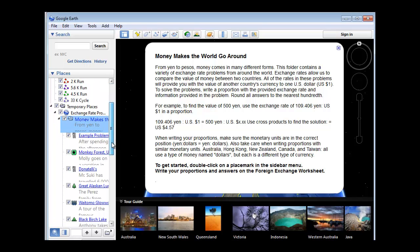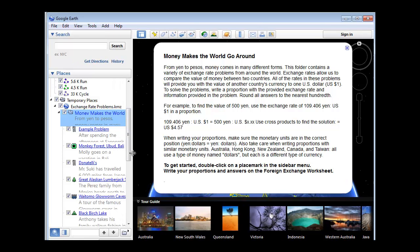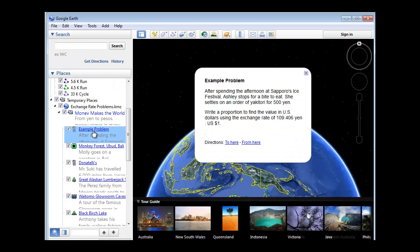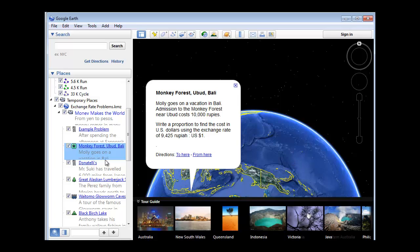And here are some examples right here. And I'll just expand that. There's the example problem with yen, and then I can go into a different place around the world here. And it gives me the exchange rate. So it's kind of interesting. It shows different places in the world.